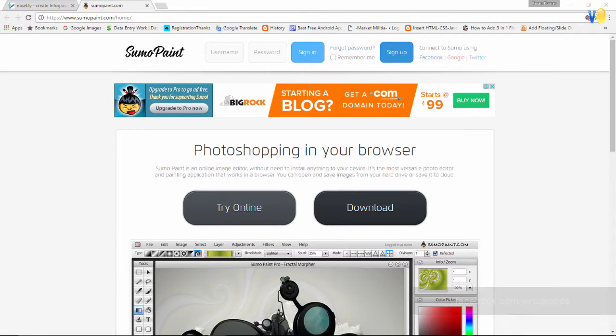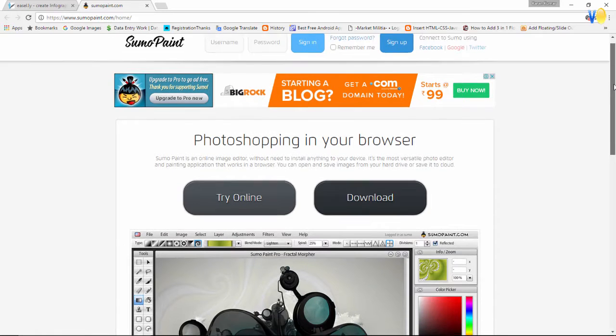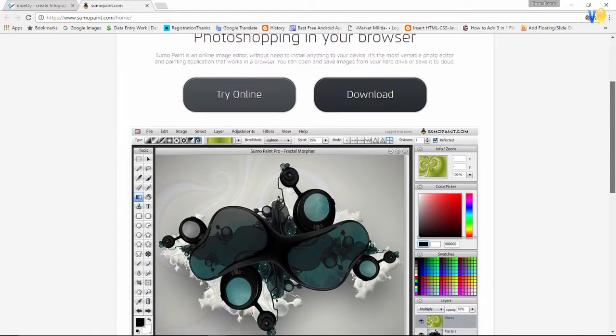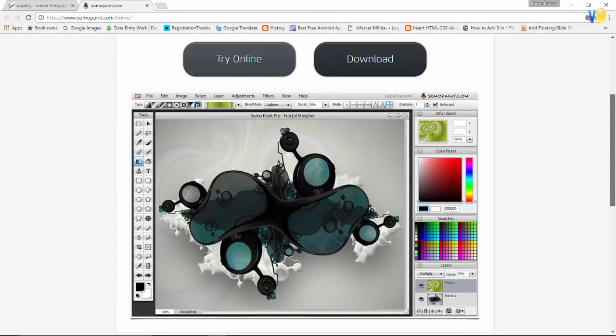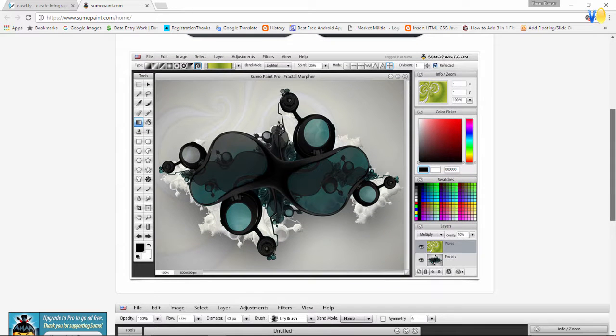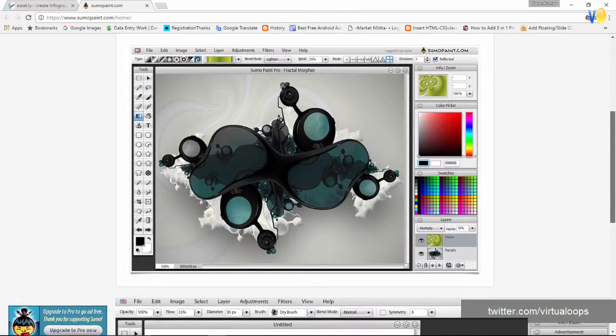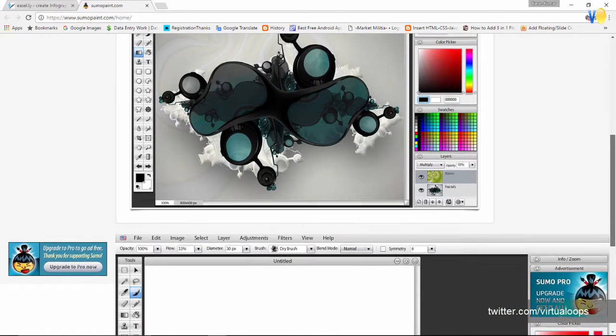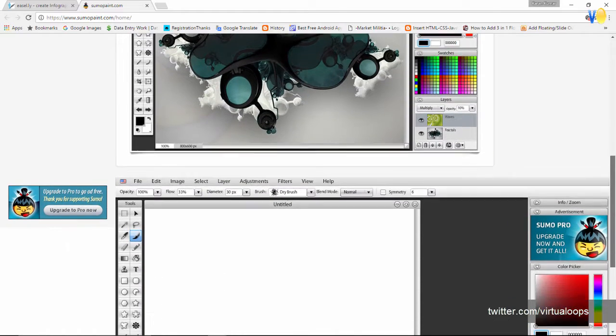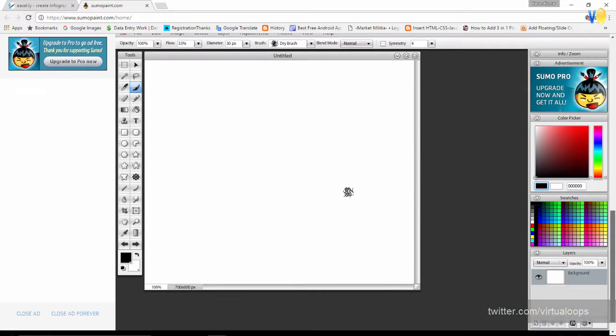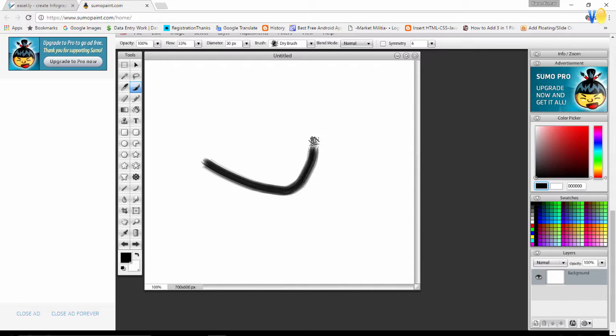Sumo Paint is a powerful design tool that operates right within your browser. It is entirely free, so it encompasses other programs of this type in usability for restrictive budgets. Even though you don't need to install anything on your computer, its features are pretty advanced which allows you to create any designs you want.